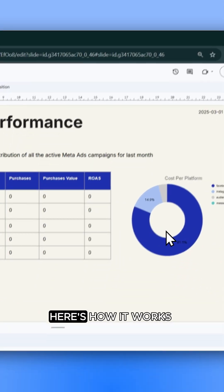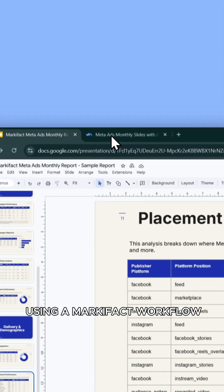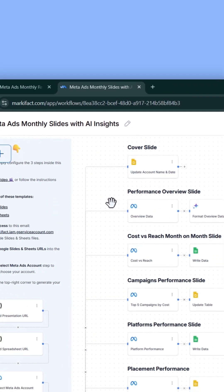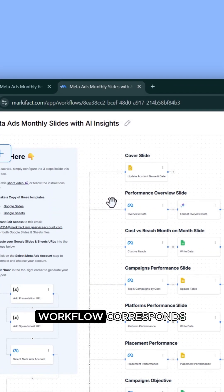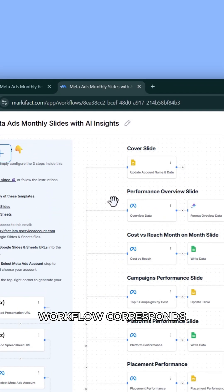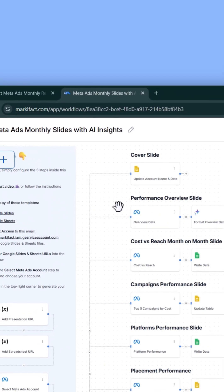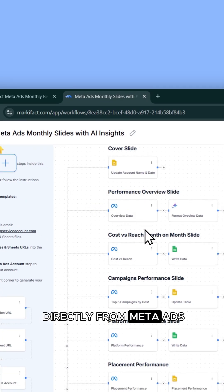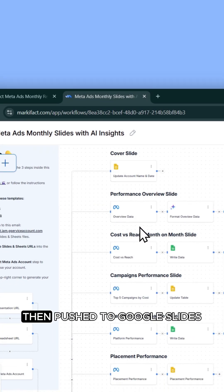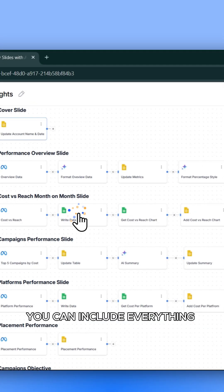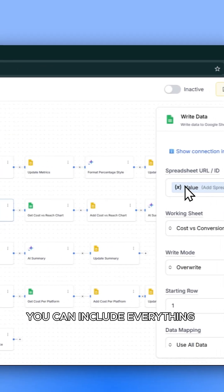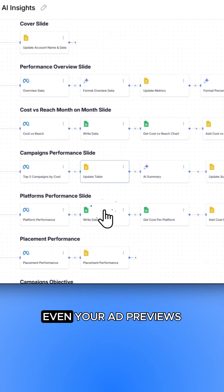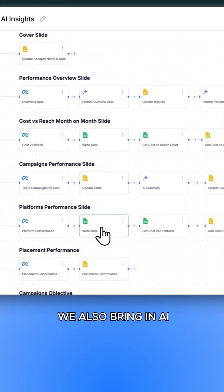Here's how it works. The report is built using a MarkyFact workflow. Each part of the workflow corresponds to a slide, where data is pulled directly from MetaAds, then pushed to Google Slides. You can include everything — text, visuals, tables, even your ad previews.